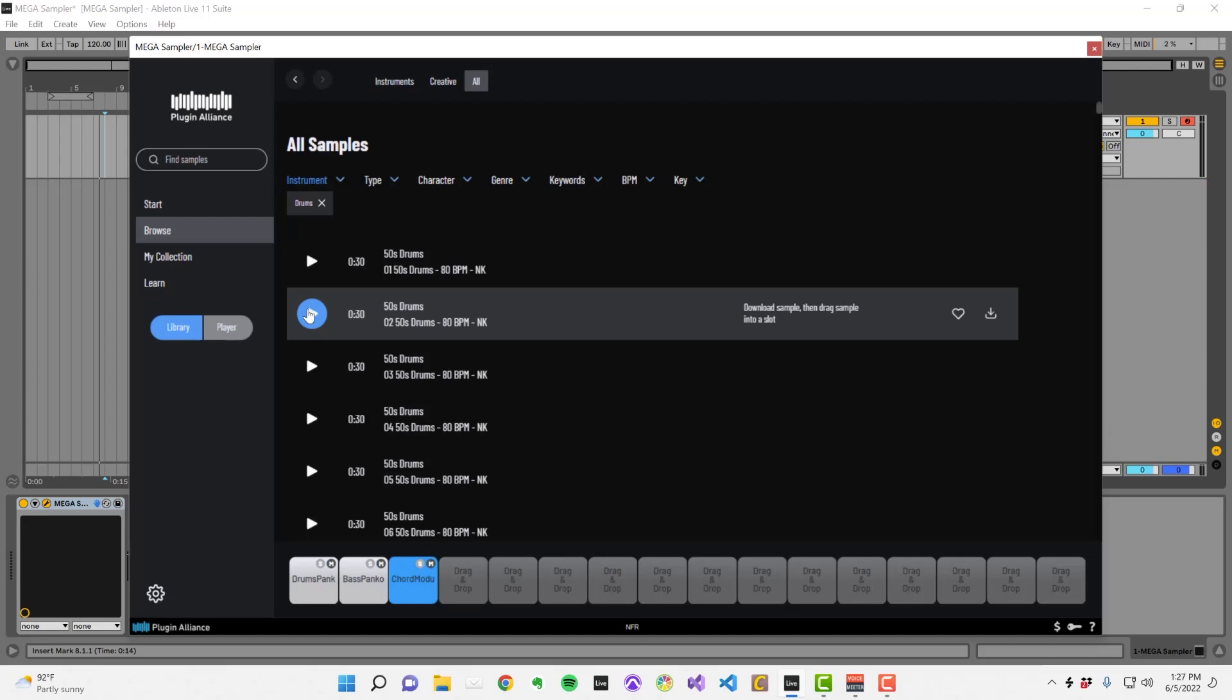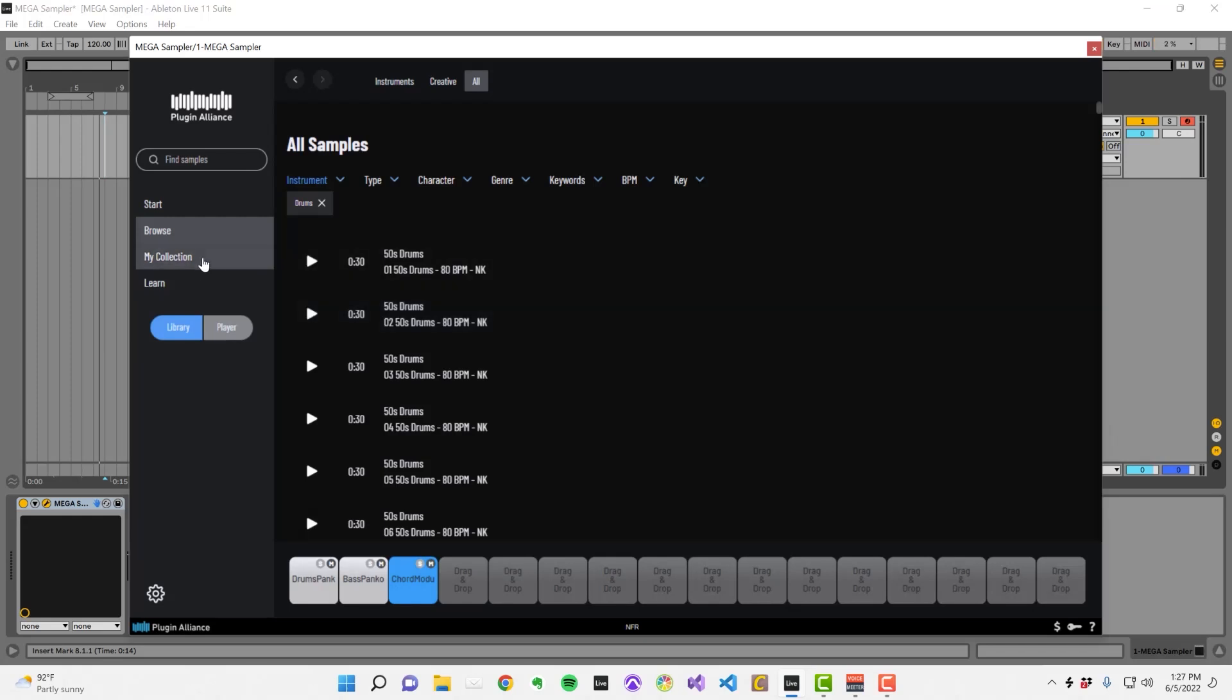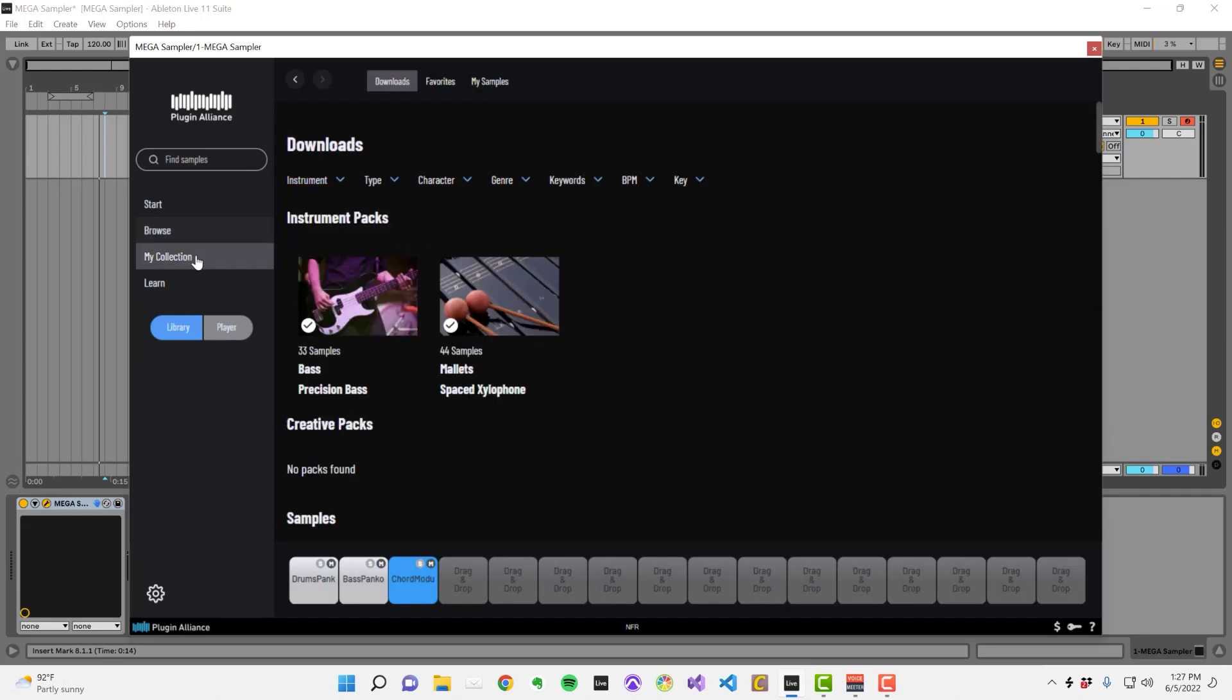Let's say you really like a sample pack and want to quickly access it later. Well, you can download a single sample or the entire pack that it's part of. When you do this, it will show up in the tab called My Collection.